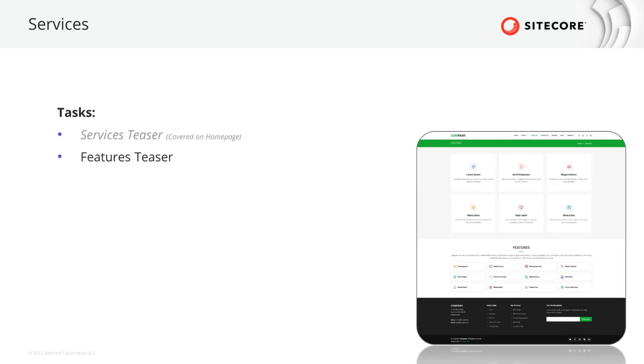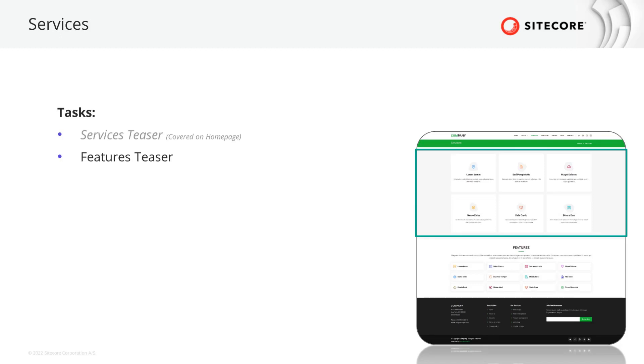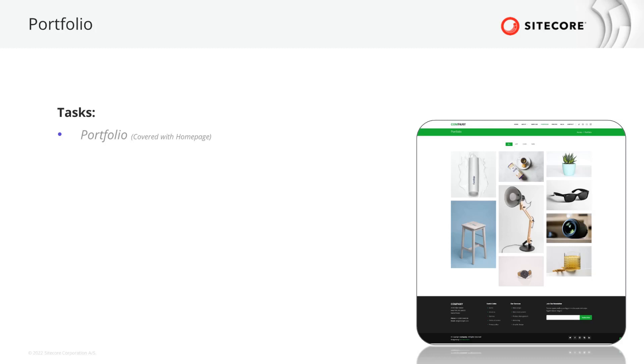On the services page, we can find the service teaser that has been covered when discussing the homepage. However, a new component listing features can be found. Besides a headline and an introduction text, I can see a list of tiles that contain an icon and the feature name. On the portfolio page, the same component shown on the homepage can be found again, so no additional to do here as we can reuse it.